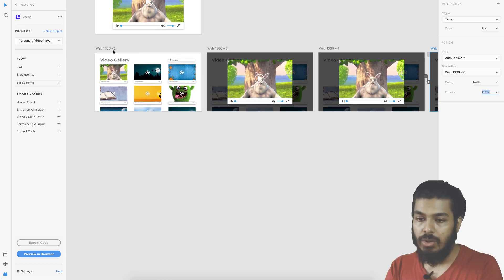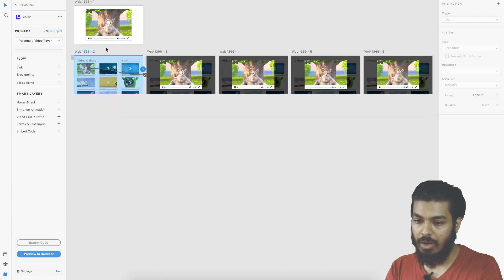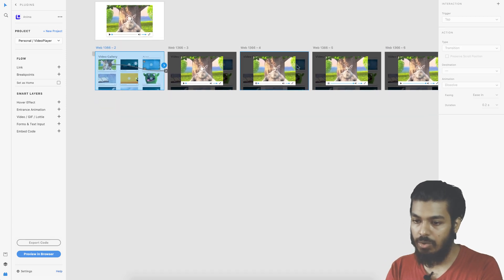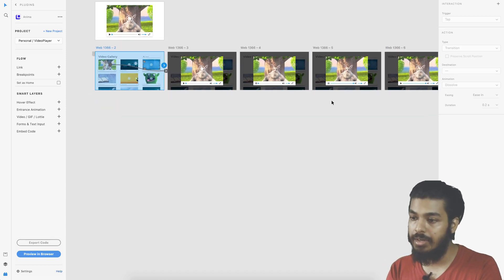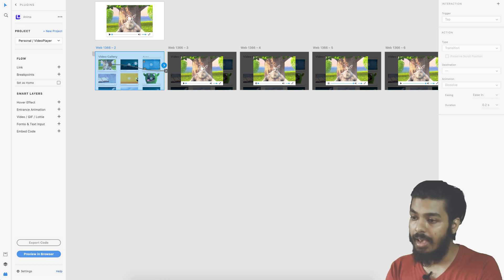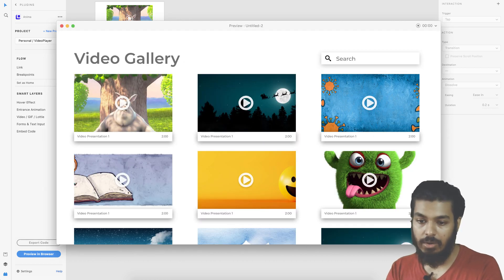Let's quickly go ahead and check how it works. First we'll do a preview in Adobe XD and then we can see how it works on Anima.